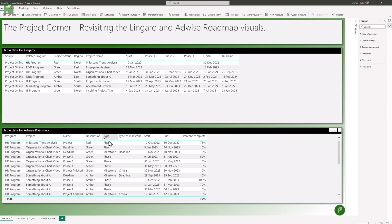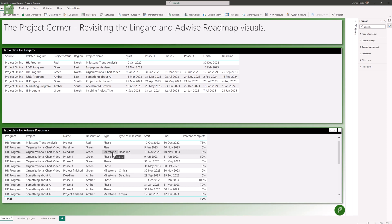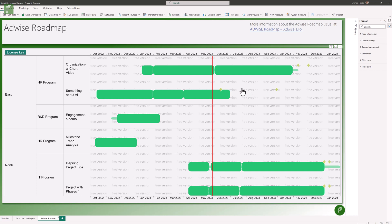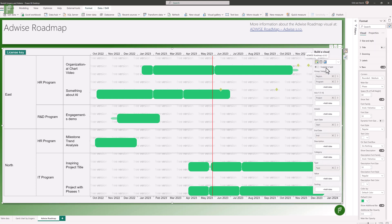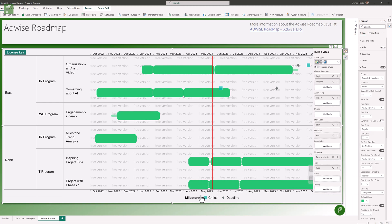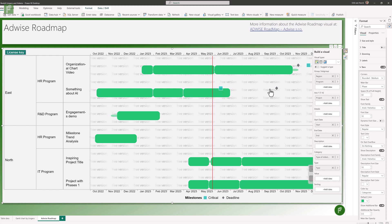Adding on top of these milestones, we can differentiate and set the type of milestone by adding the category. We'll see a legend popping up showing that there are critical milestones and there are deadlines — this is a critical milestone, and this is a deadline. Lovely.